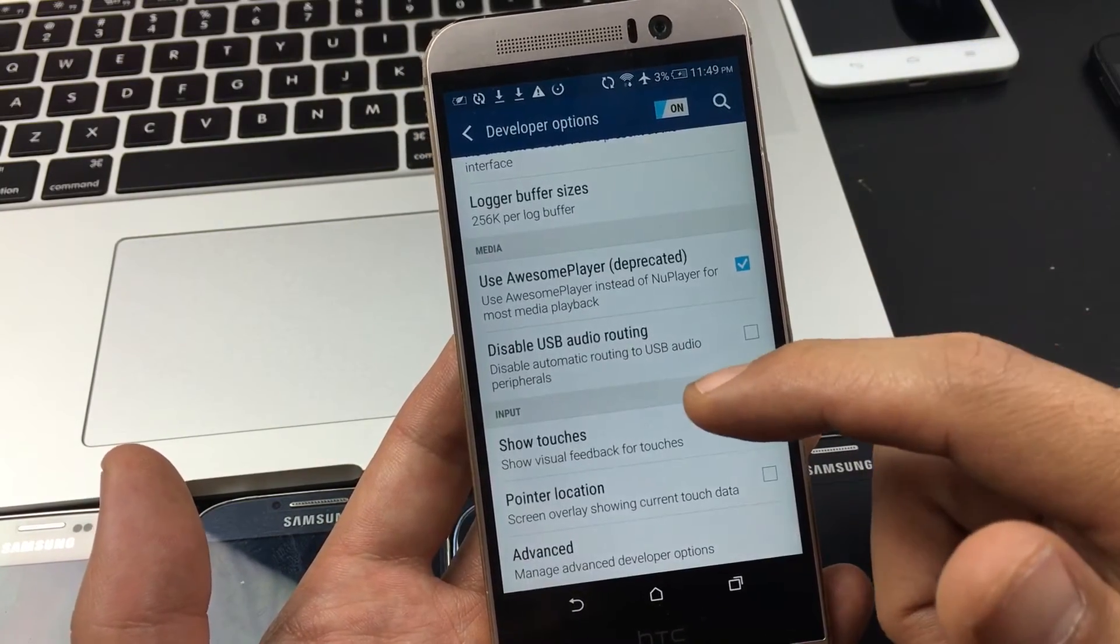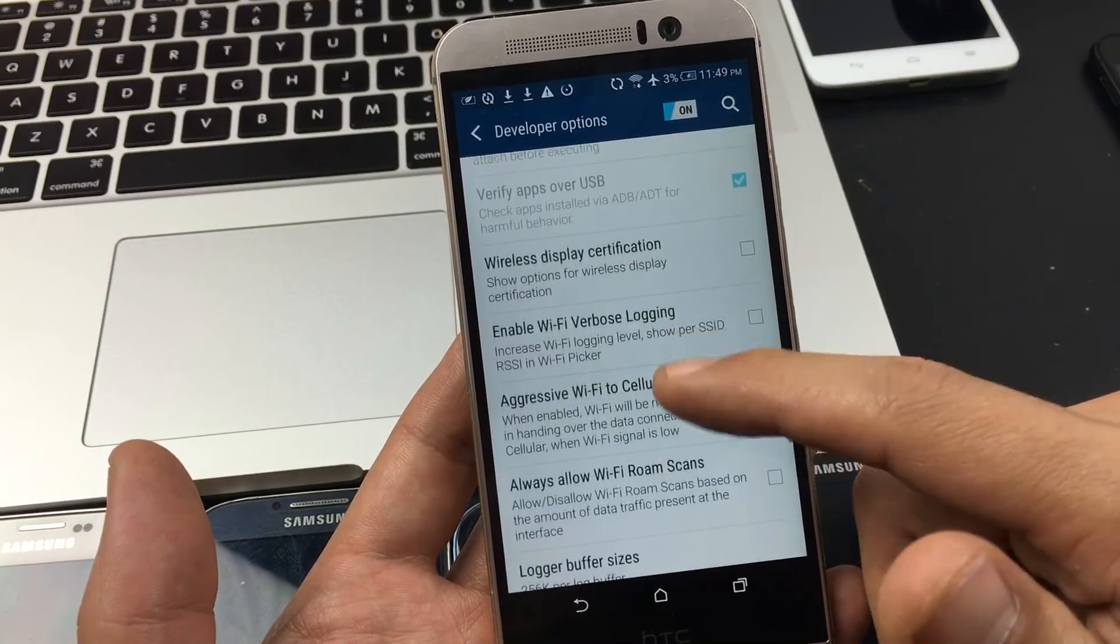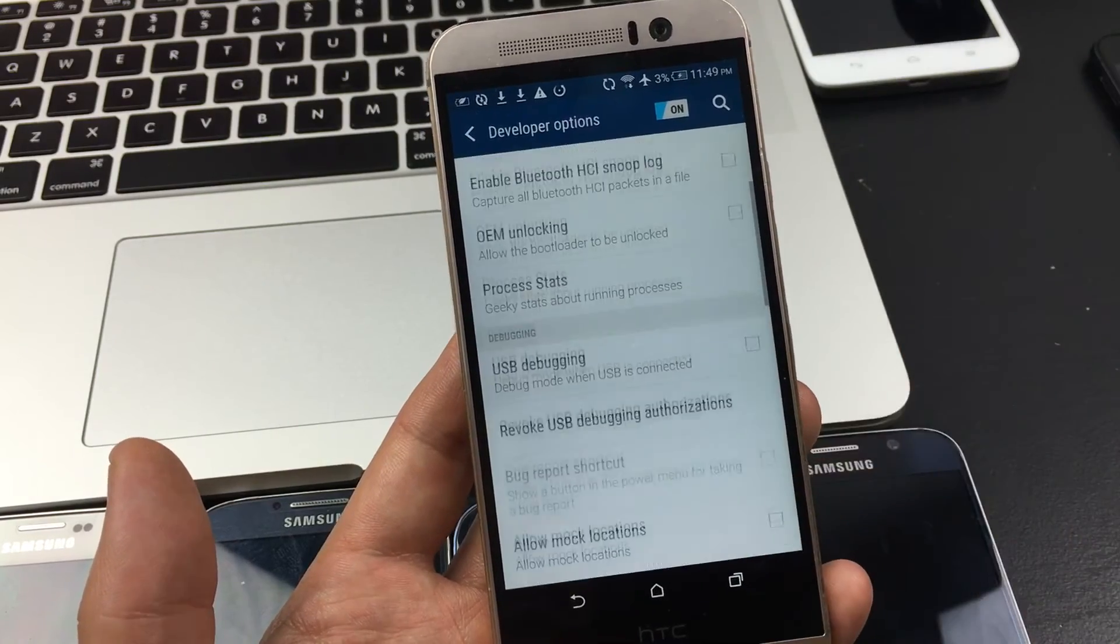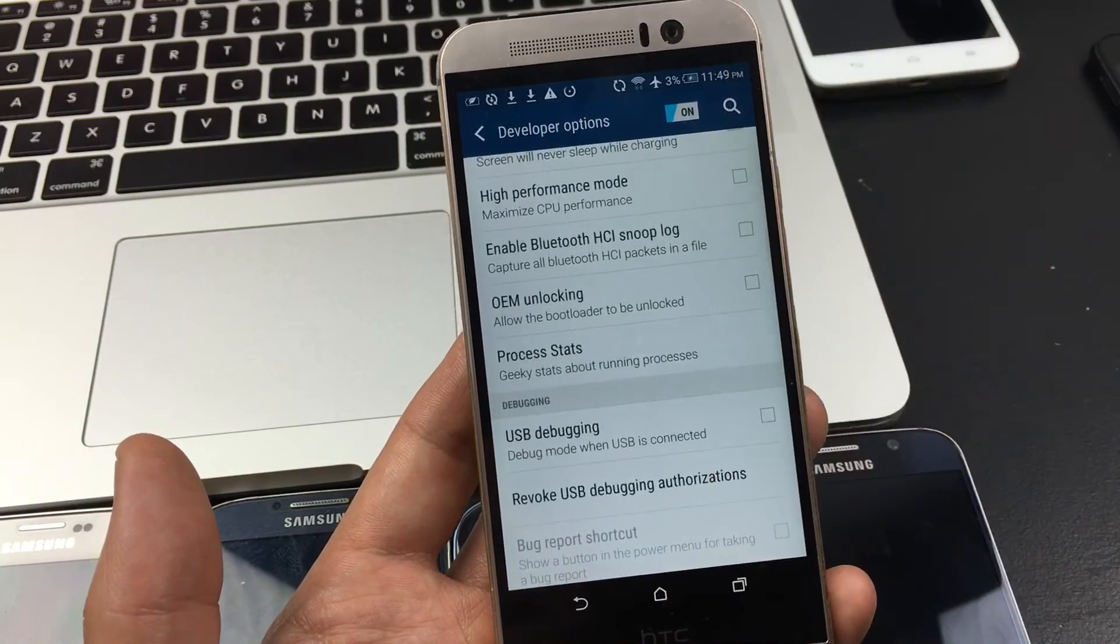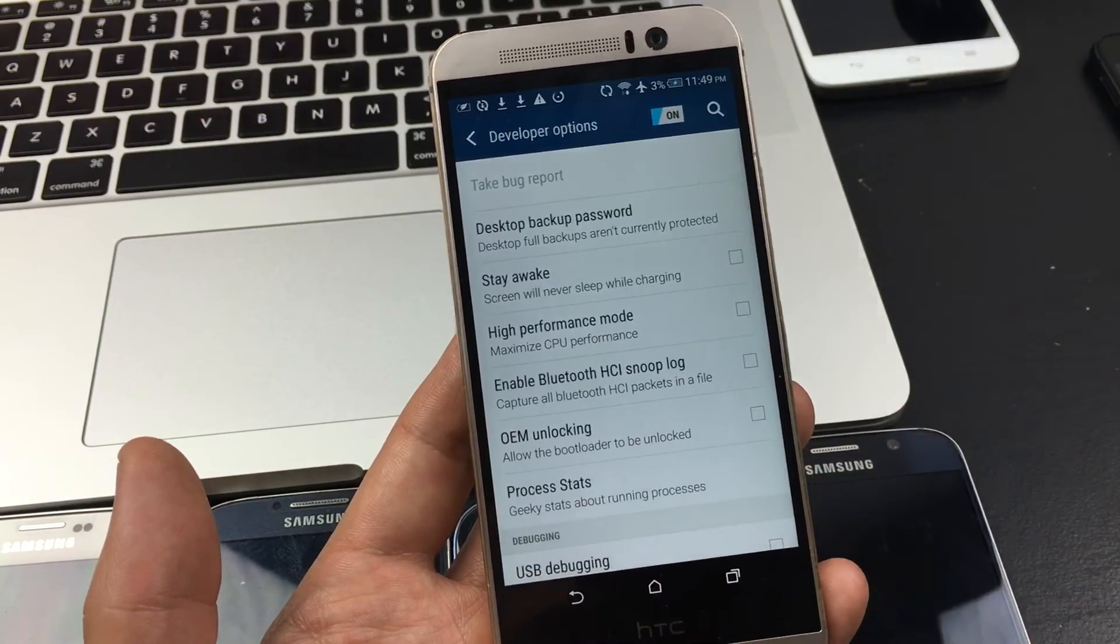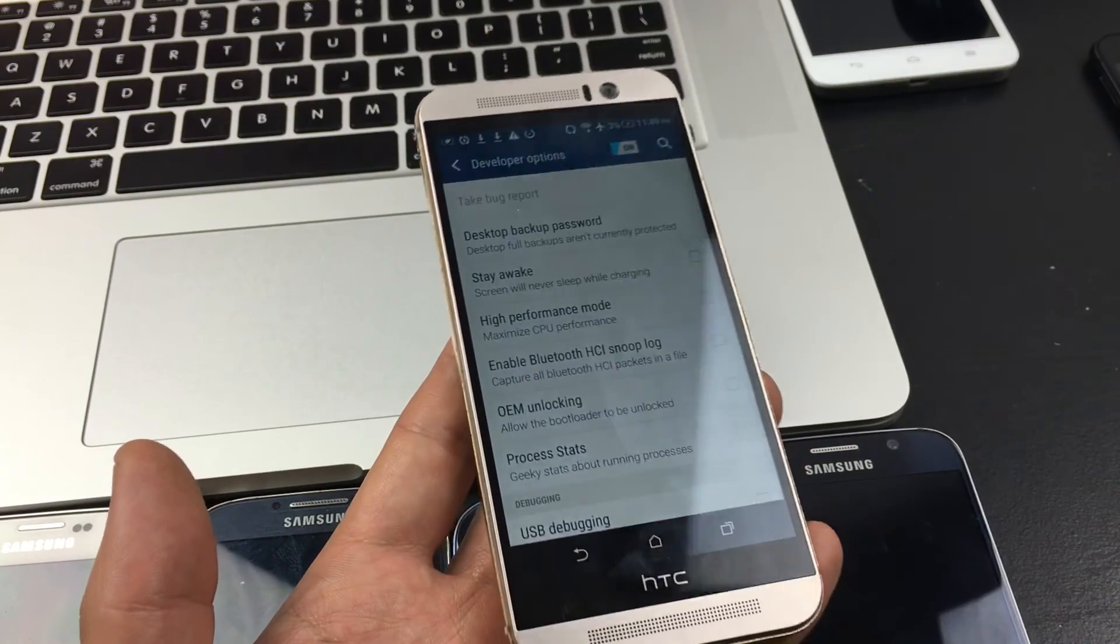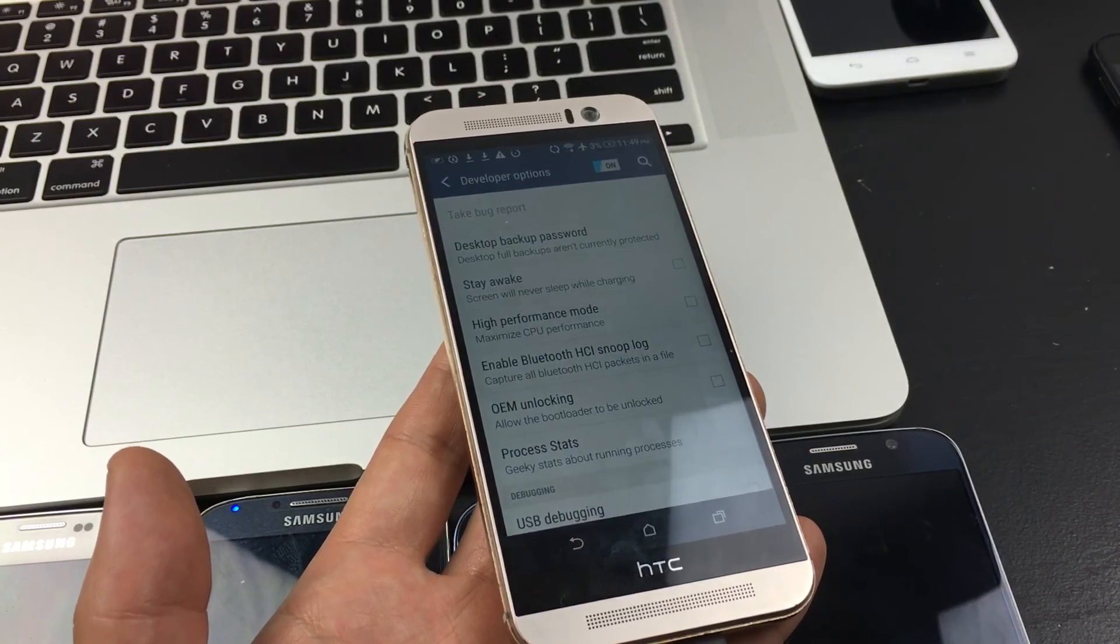Now if you want to know what each of these do, go ahead and click the link below in the description. If you guys have questions, comment below. If you guys subscribe, share, like, I appreciate it. Thanks, bye.